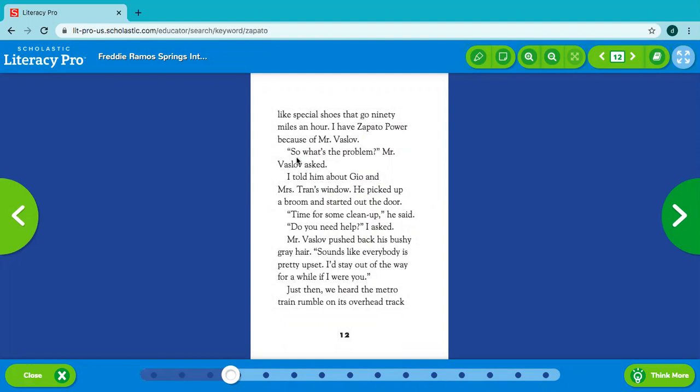So what's the problem? Mr. Vaslo asked. I told him about Gio and Mrs. Tran's window. He picked up a broom and started out the door. Time for some cleanup, he said. Do you need help? I asked. Mr. Vaslo pushed back his bushy gray hair. Sounds like everybody is pretty upset. I'd stay out of the way for a while if I were you.